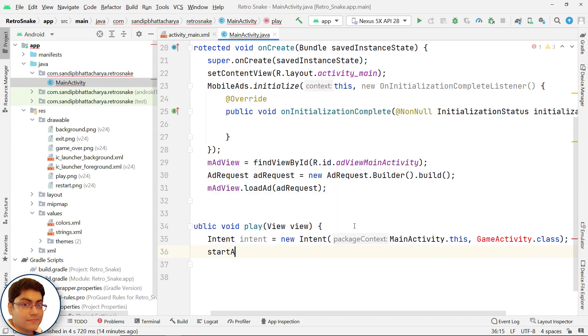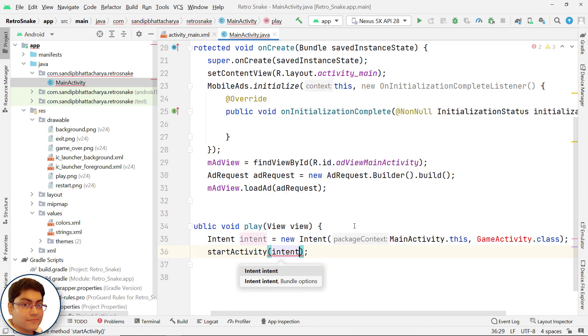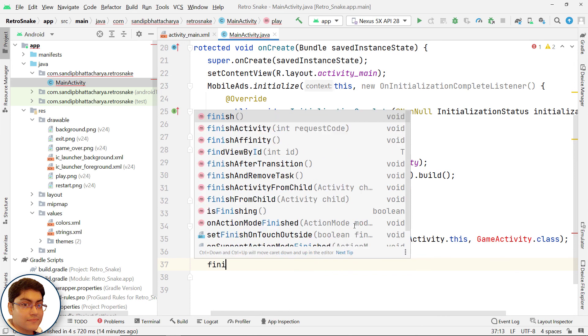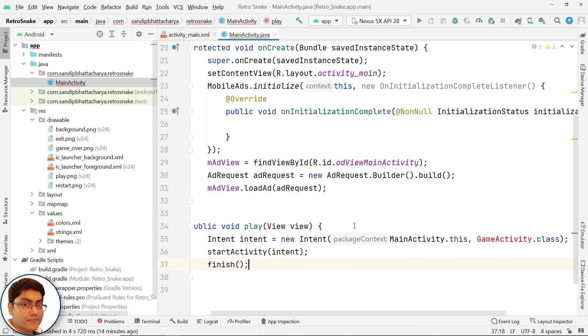Start the activity: startActivity(intent). Then finish the main activity: finish().